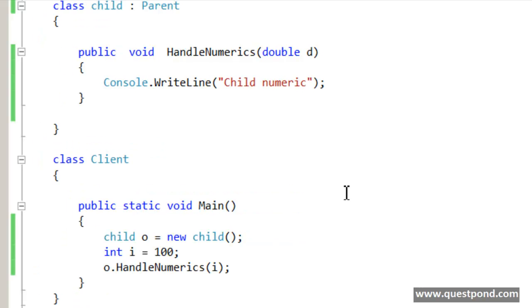Next time you come across these kind of scenarios where even though you have proper matching signatures in the parent class, still the roundabout matching signatures of the child classes are invoked, it means it is a protection from the fragile class problem. Many developers think that this is a defect but it is more of a by design choice which Microsoft developers have made.